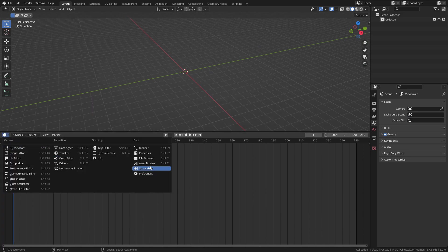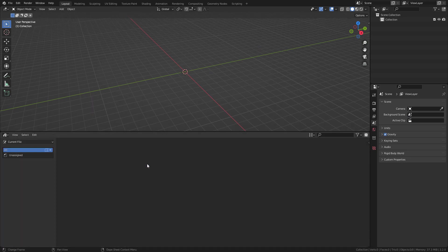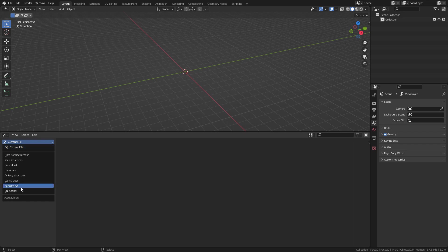Again open Asset Browser, and now the assets are listed here.